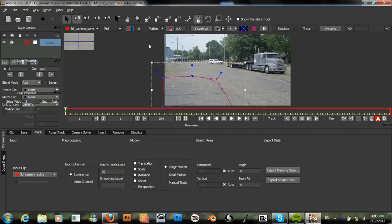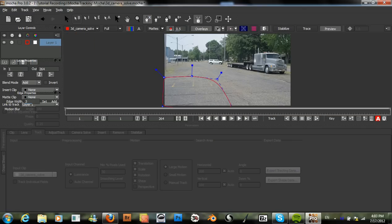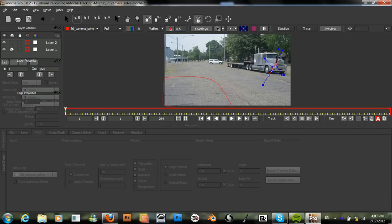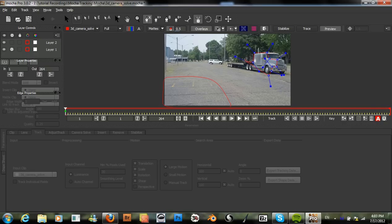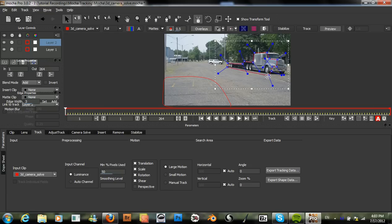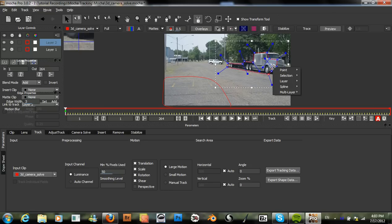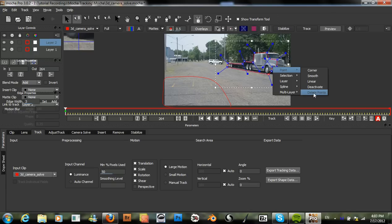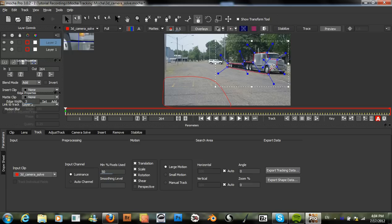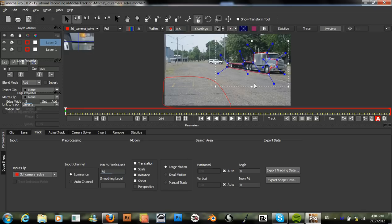So, we need at least two tracks. But since there is stuff that goes out of the frame, and just to get a better solve, I'm going to create several here.